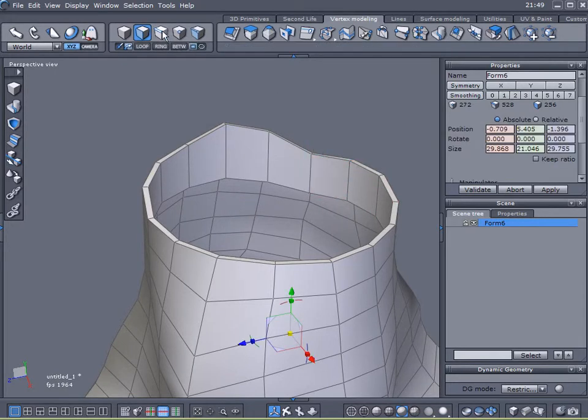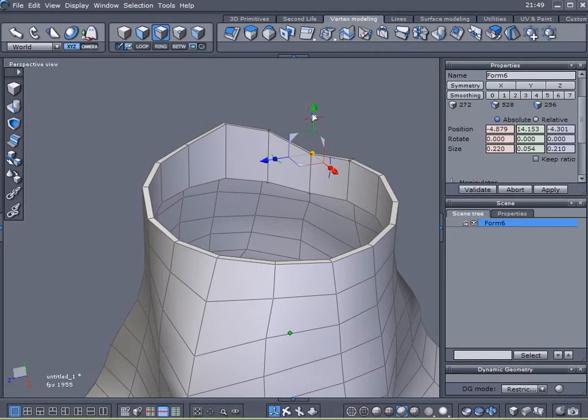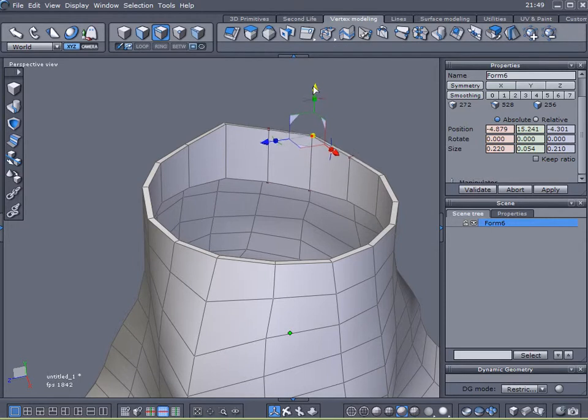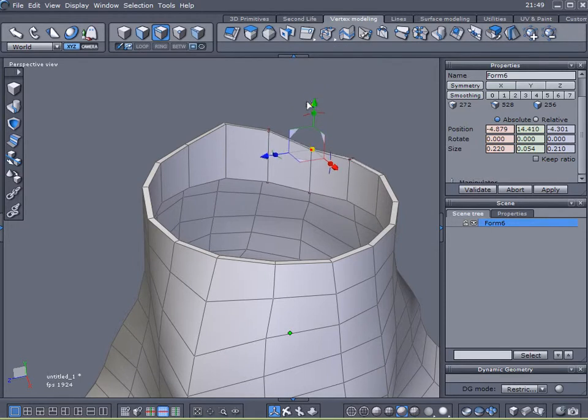I'll select that end right there. Pull that. That looks okay.